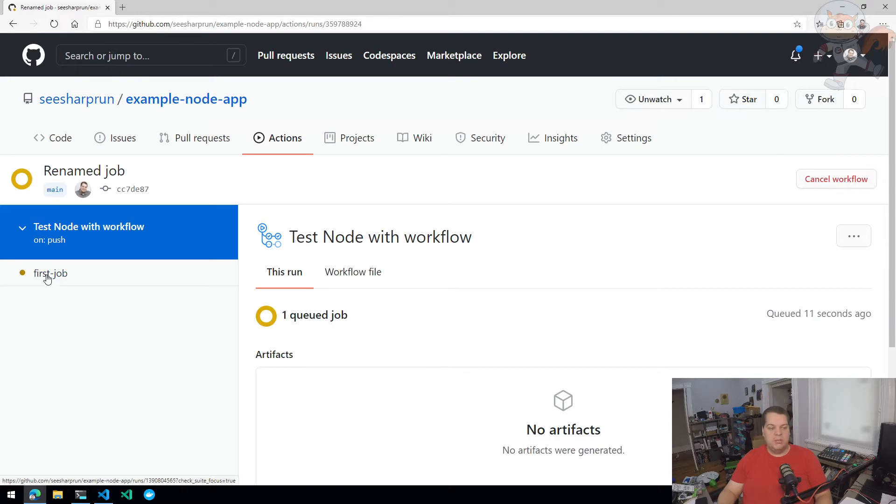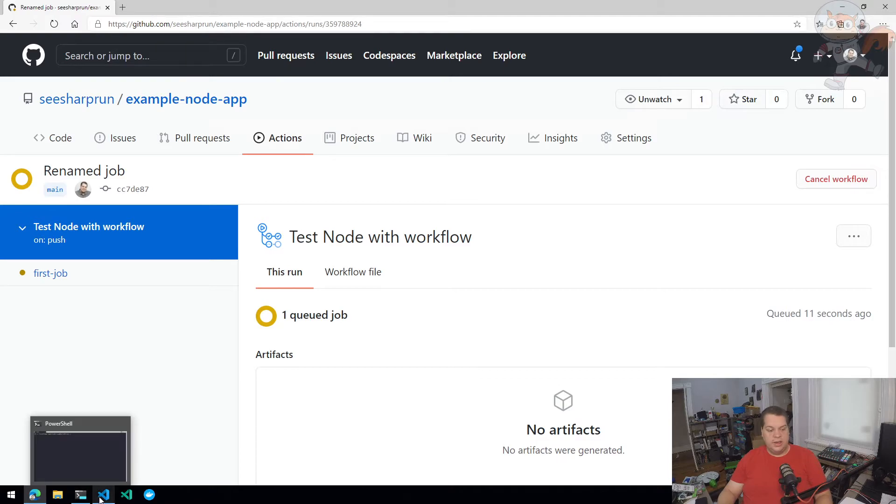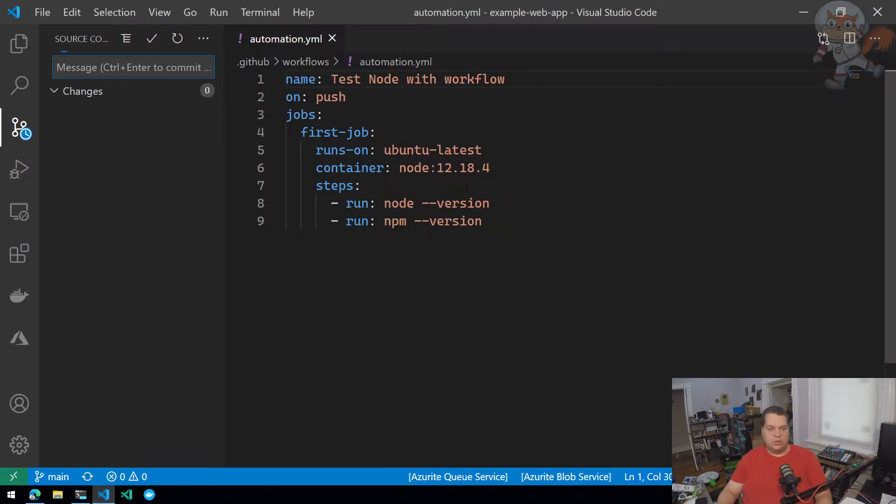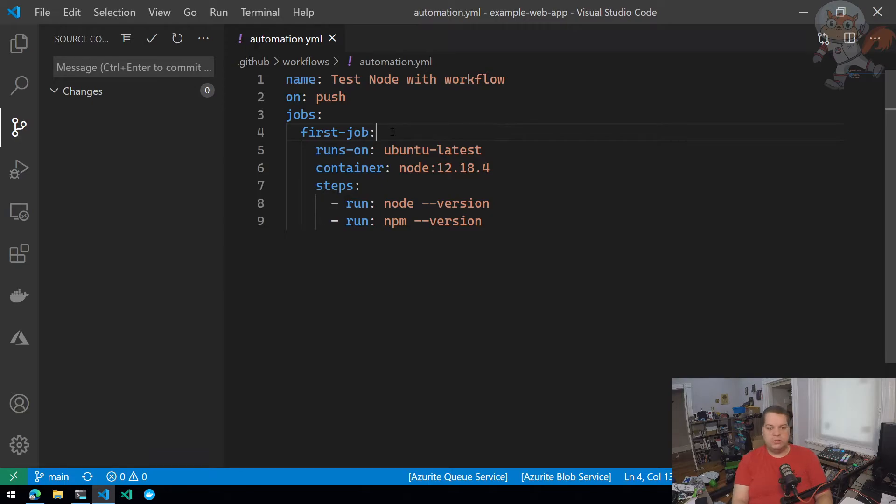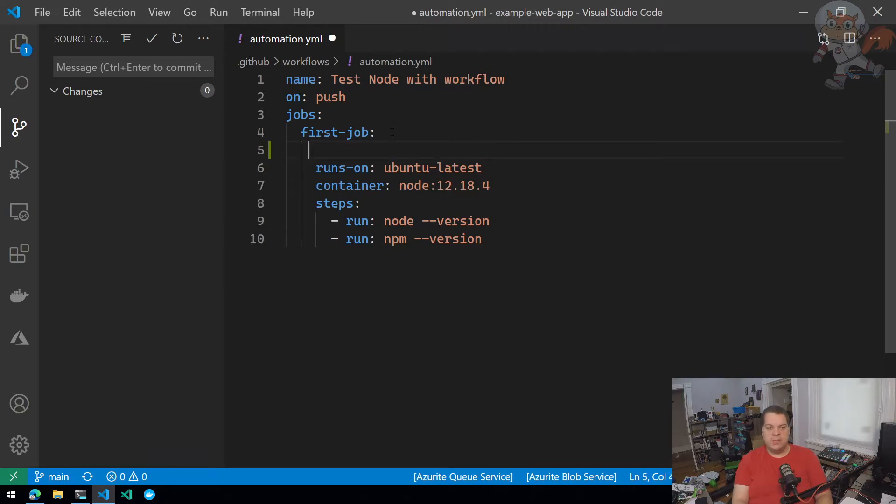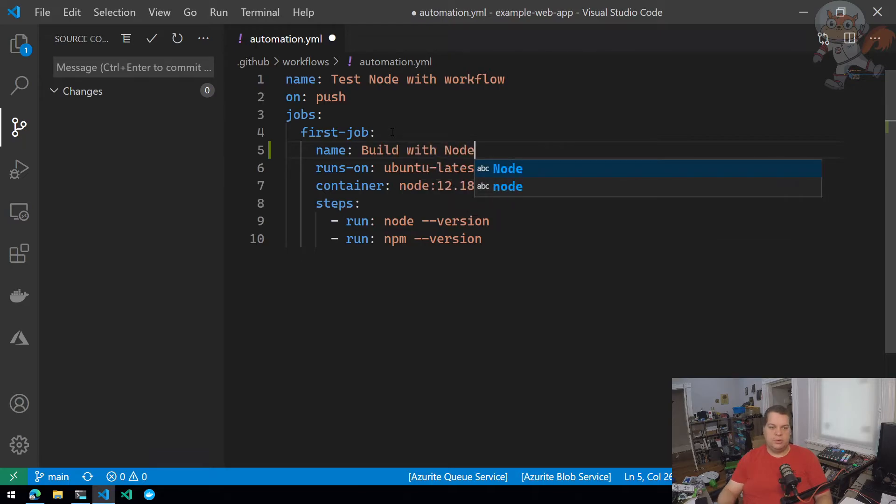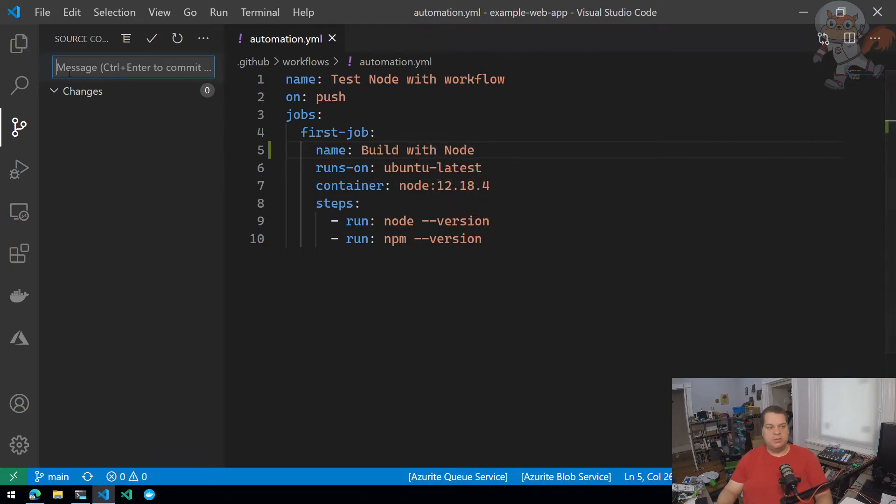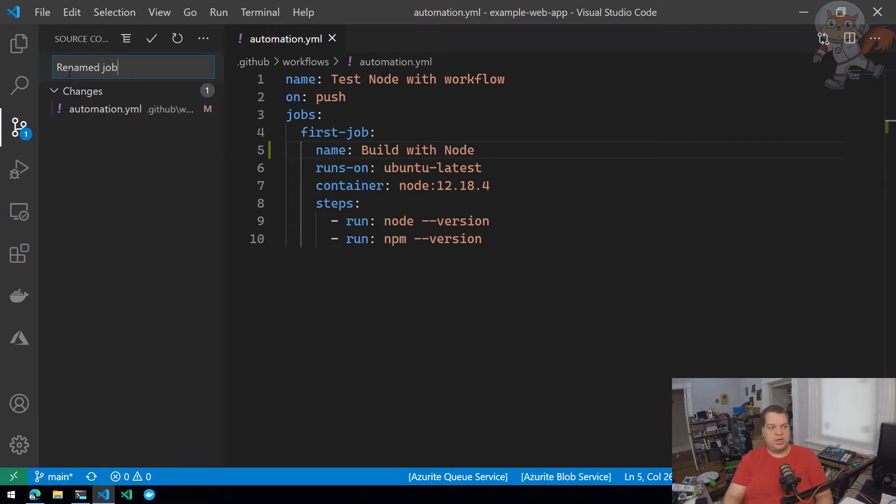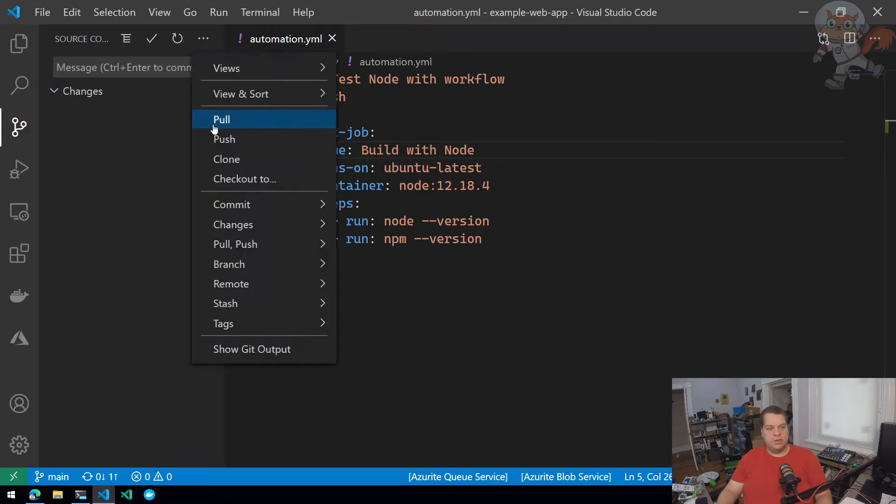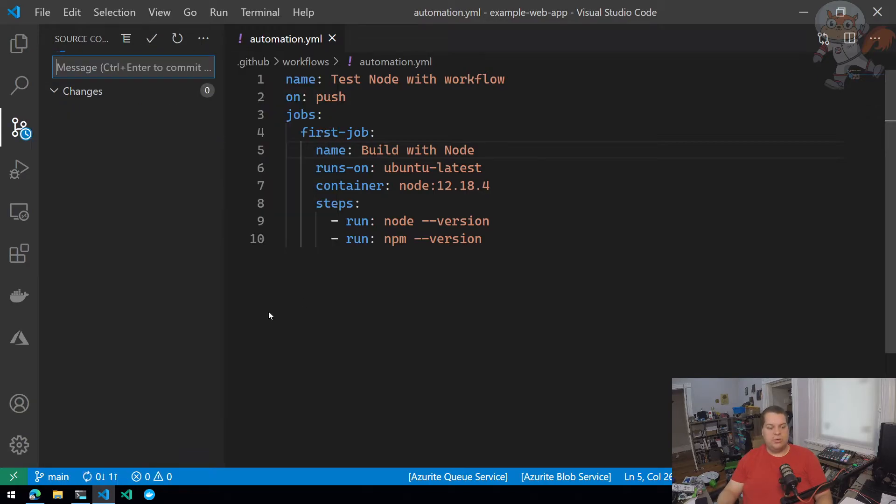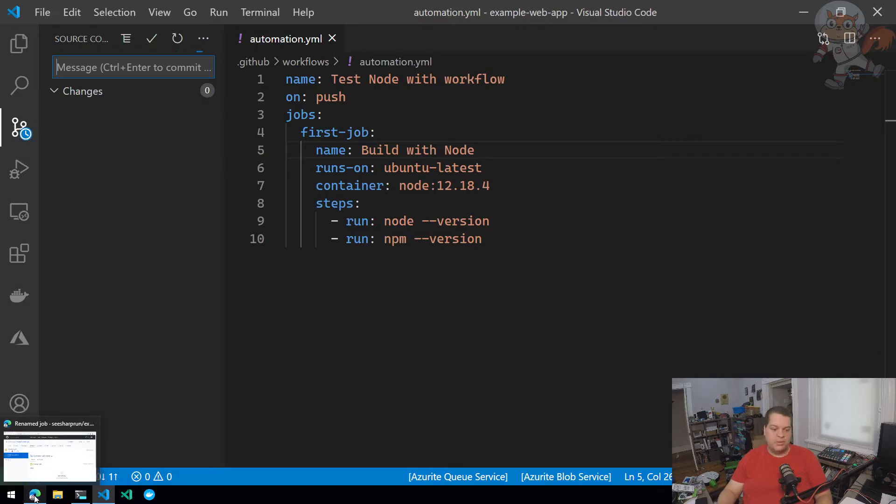This name isn't really useful, so let's give it a more useful name. Eventually I'd like to do a node build, so I'm going to name it 'Build with node' and save it. I'm going to create a new commit called 'rename job', commit that locally, and push it from my local Git repo to my remote, which is GitHub.